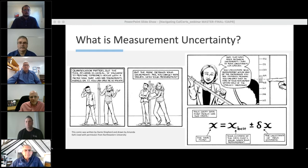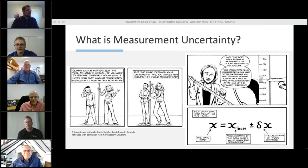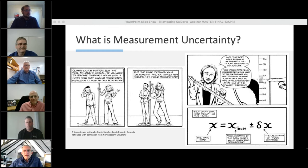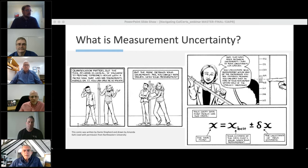Last call for audience questions. The question is: our certs include a K factor — could you elaborate on how this affects uncertainty calculations? Yes, everything is calibrated to a K factor of two, which is a 95% confidence level. Without going into extreme detail, it's basically saying 95% of the time, this is where the measurement is going to be.